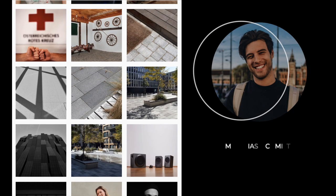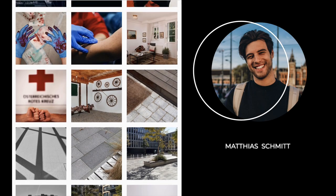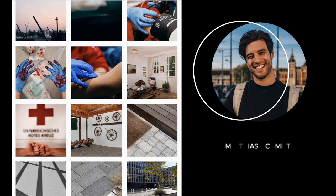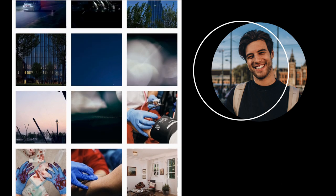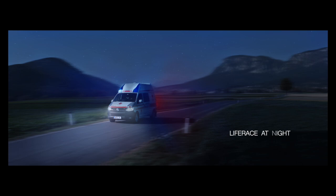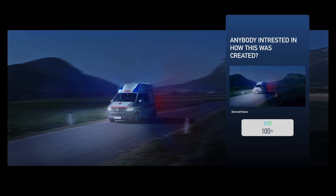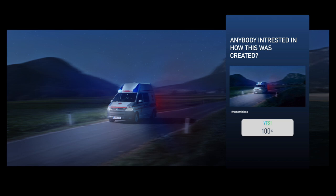Hey guys, it's Matthias from smathiasc. I'm an advertising photographer from Austria, Vienna, and I asked you guys if you would like to see how this image was created. And you have decided. So here I am and let's get right into it.